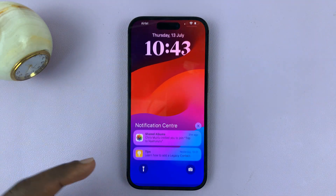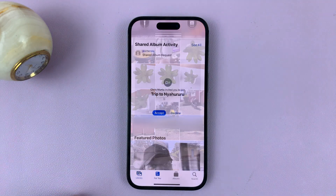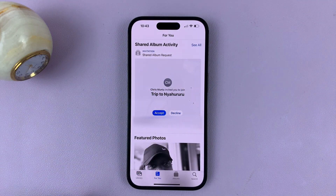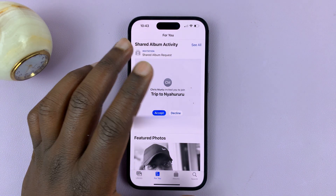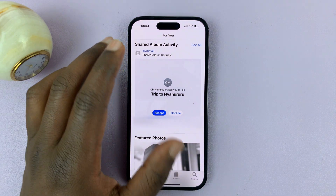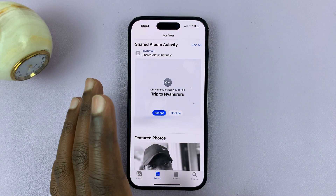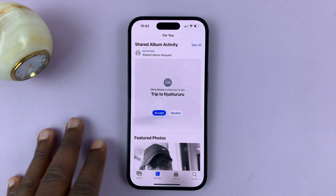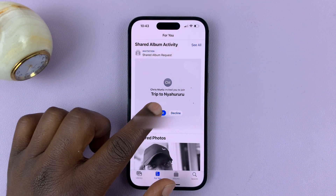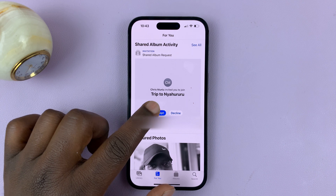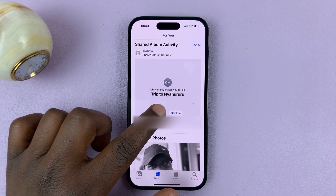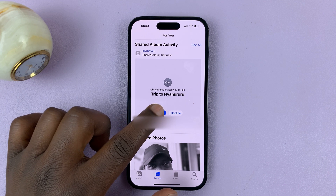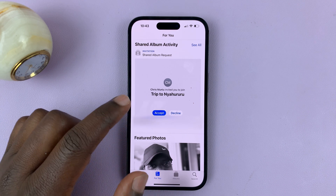When you tap on the notification, it's going to open that invitation into the shared album, and you have to accept that invitation. So let's go ahead and accept.